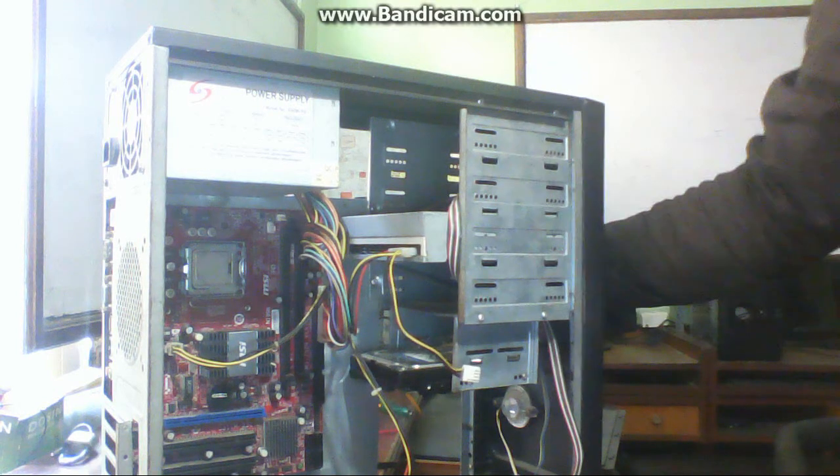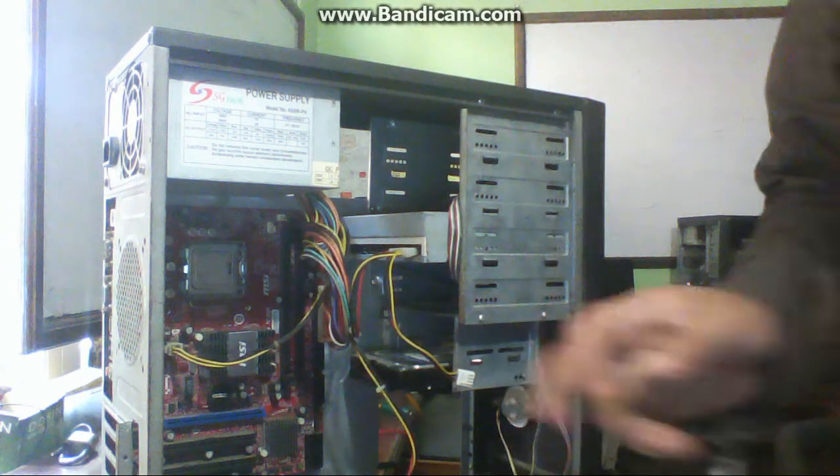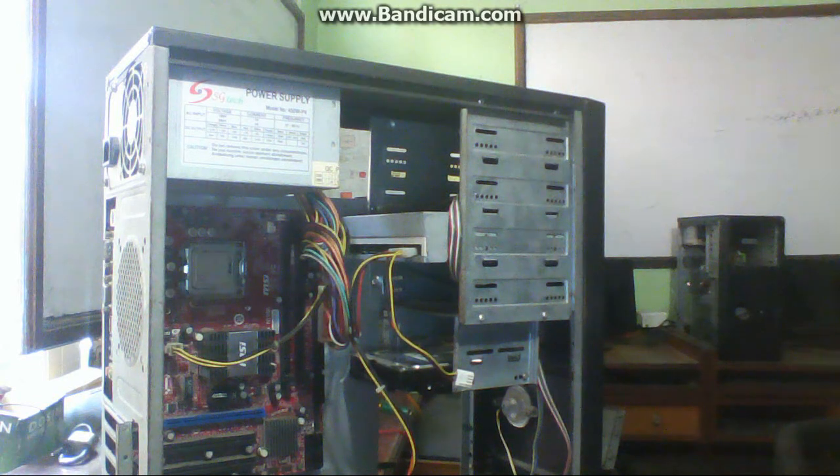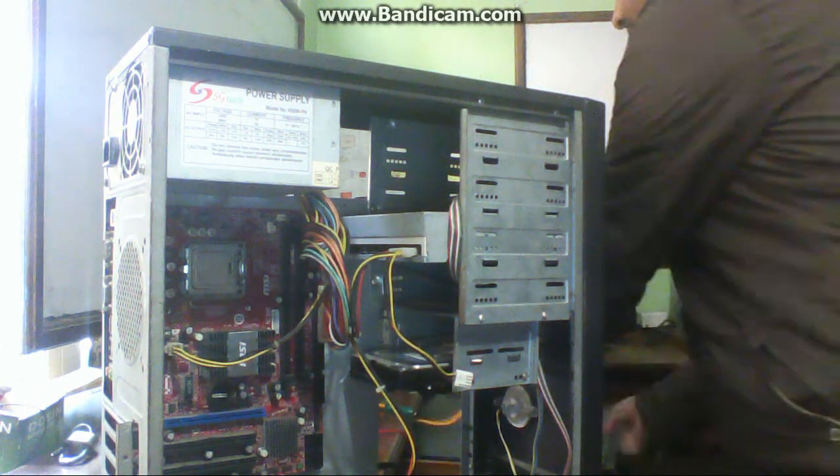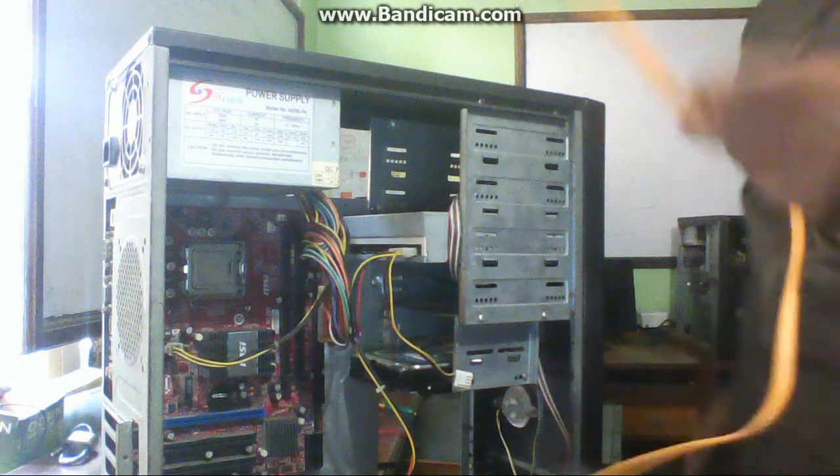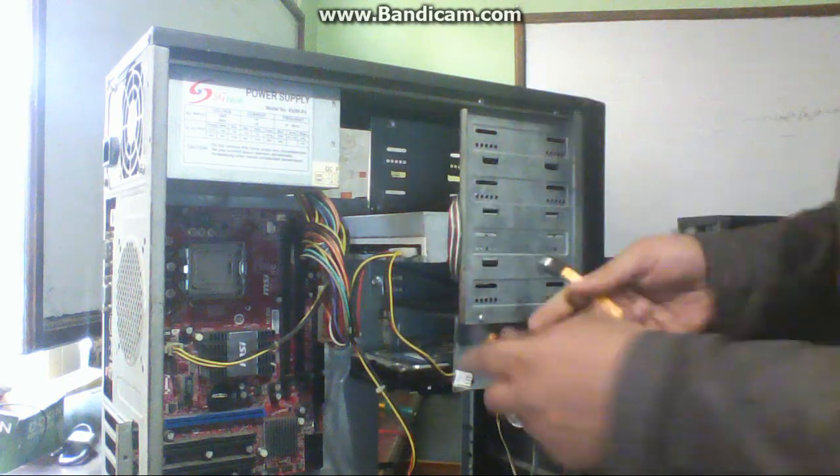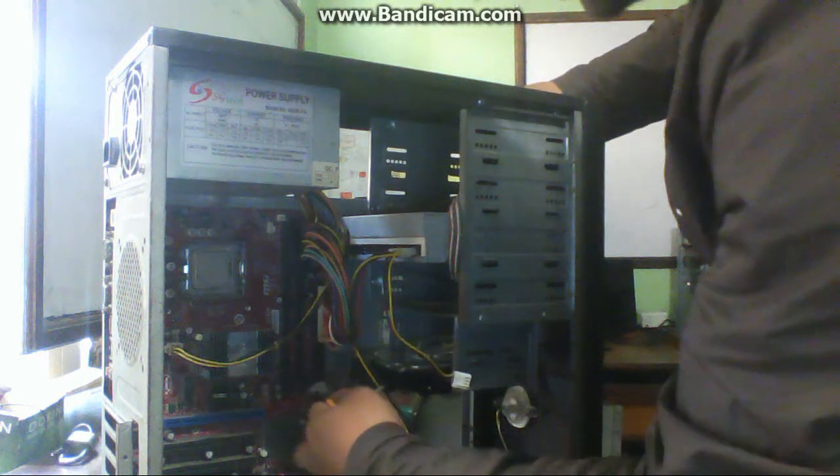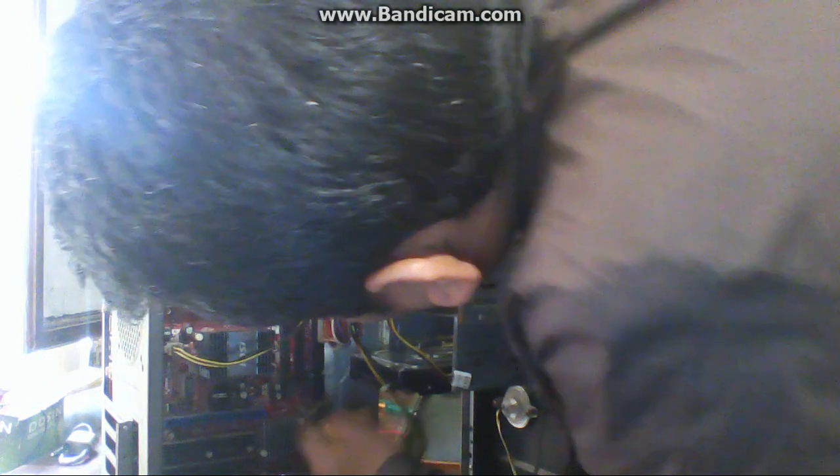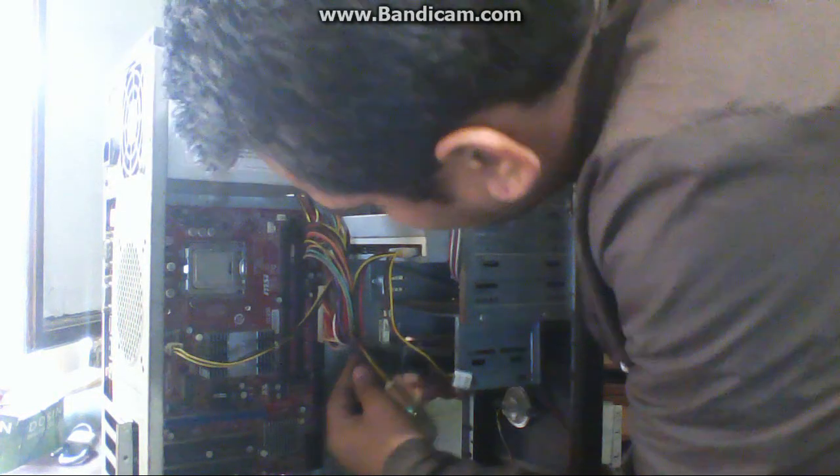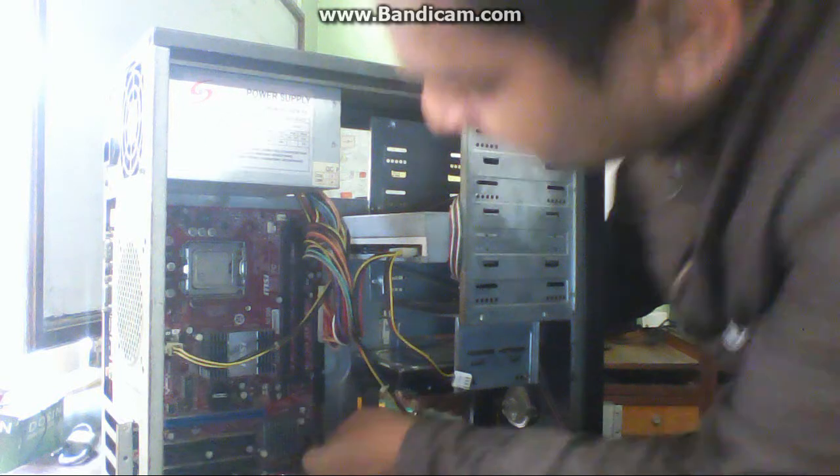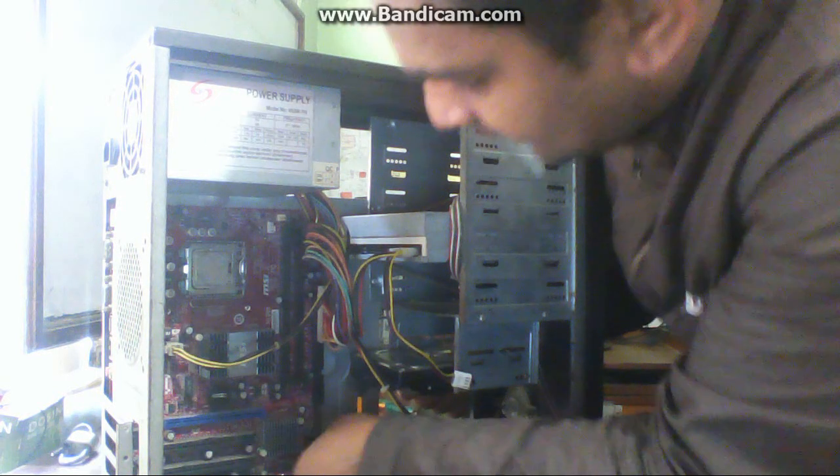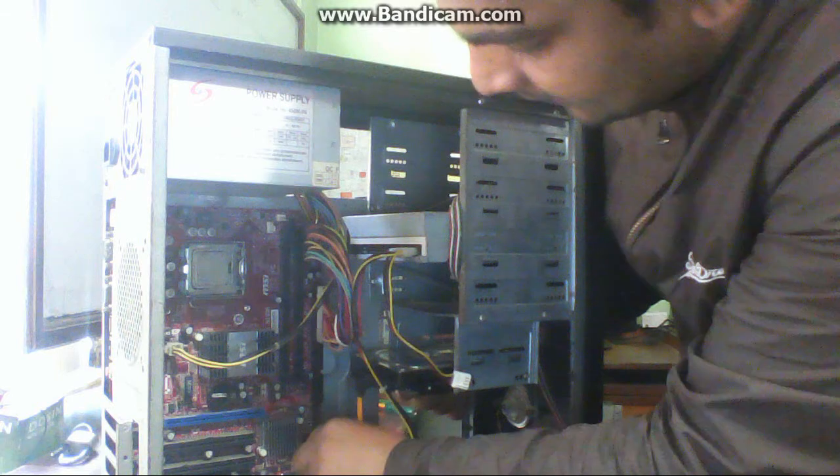And after connecting all this, connect the power cable. This is the power cable for hard disk. Connect the hard disk with the motherboard through the hard disk cable.